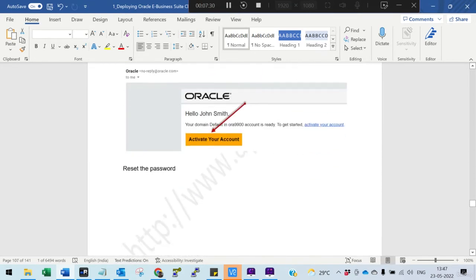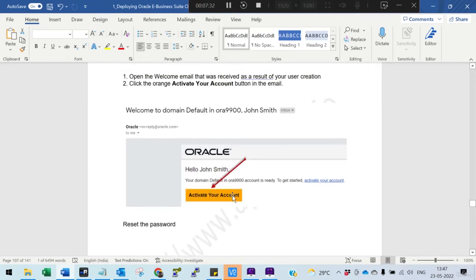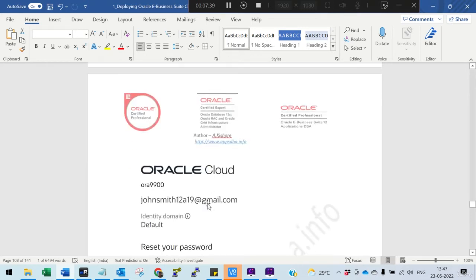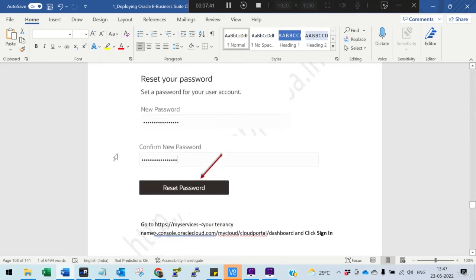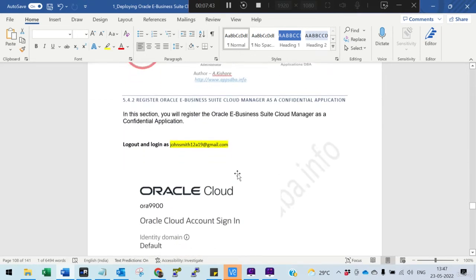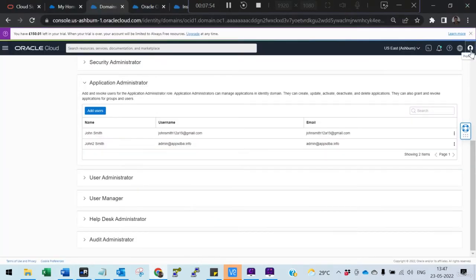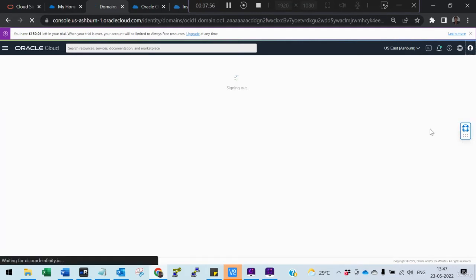You will get an email, activate your account, log into your Gmail and activate it, and give a password. Now we need to create a confidential application. Let's do this — sign out first.